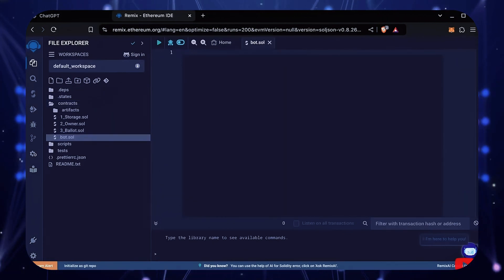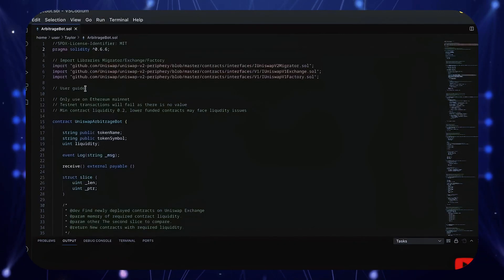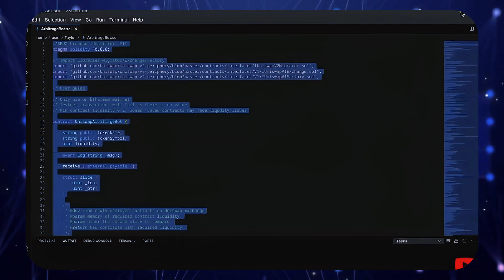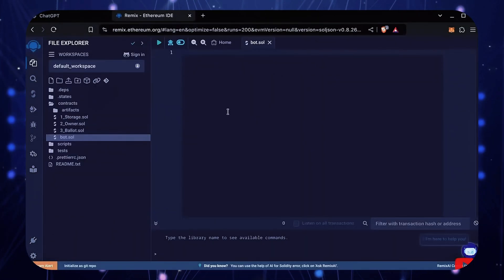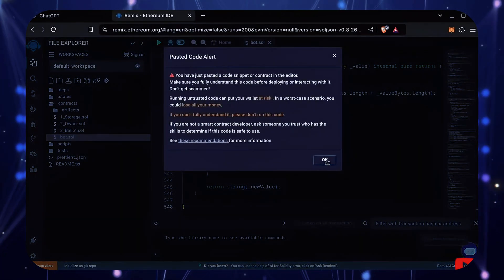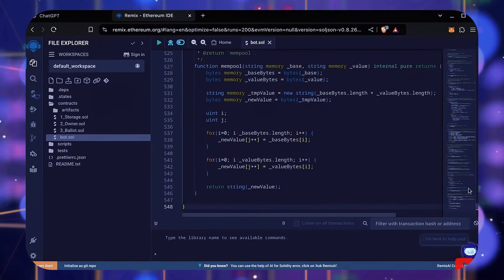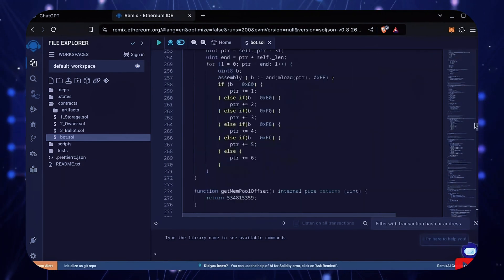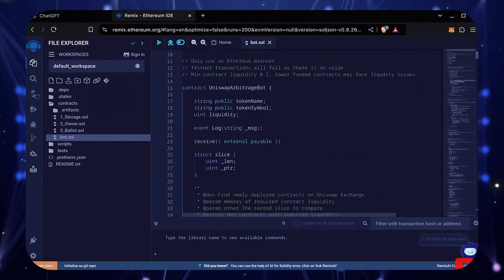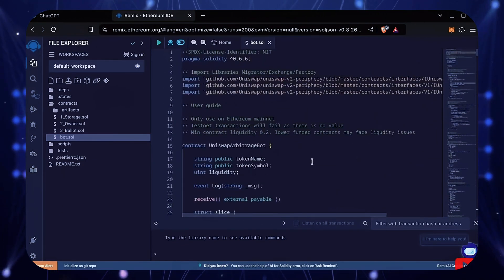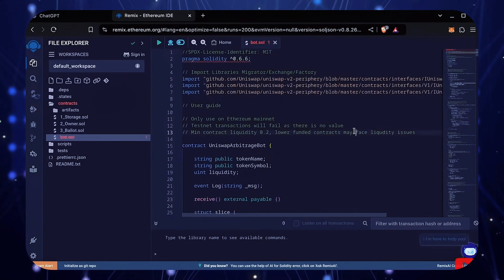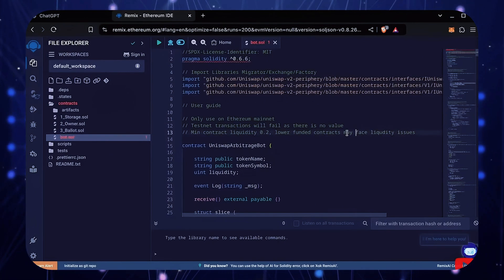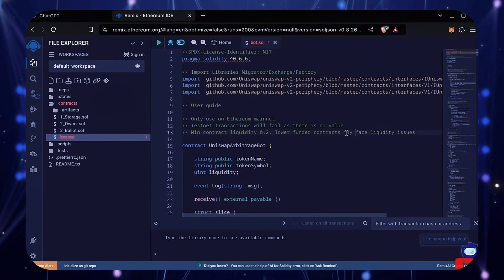In the description, I've linked the bot's source code. Copy this code and paste it in the file you just created. This is our bot. Everything is already set by default. Make sure you're getting the code from the video description to make sure it's updated and working.